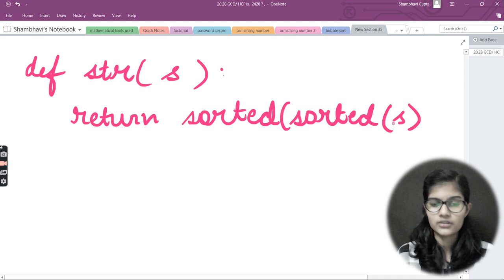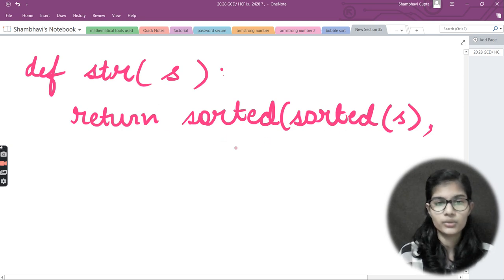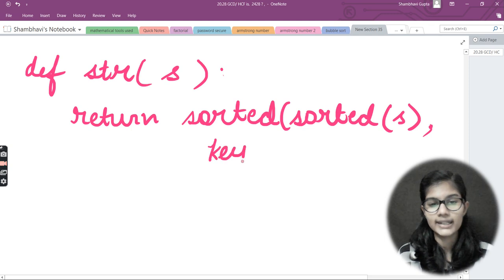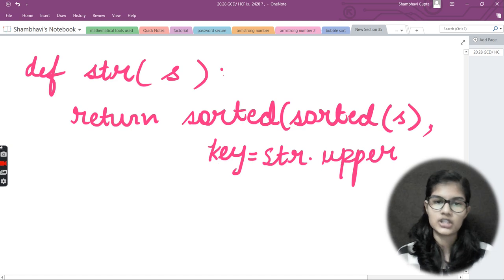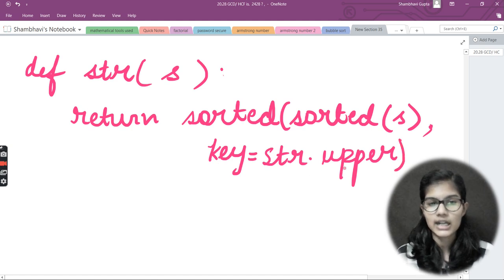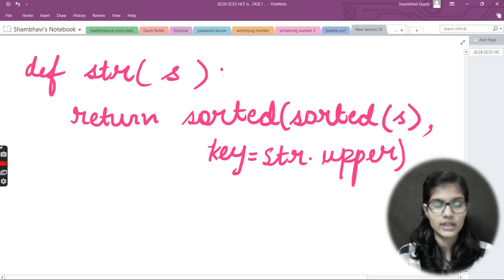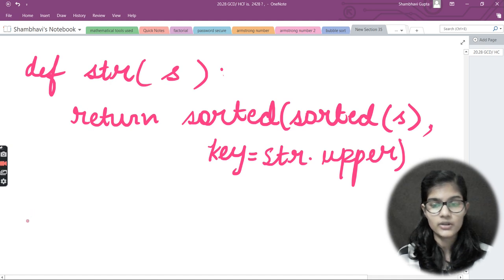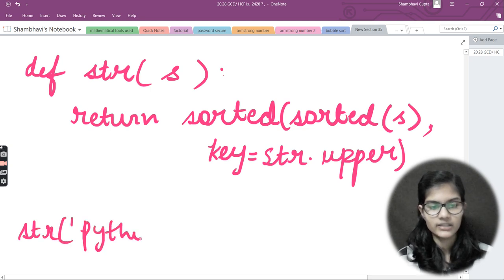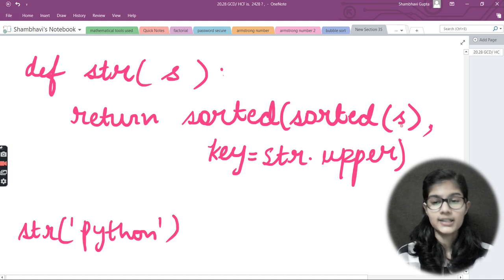I'll put a comma and write the key parameter: key=str.upper. This is how I sort the string into alphabetical order, making the program to sort a string lexicographically. After declaring the function, I'll come out and call the function — that is 'str' — and pass the string 'python'.